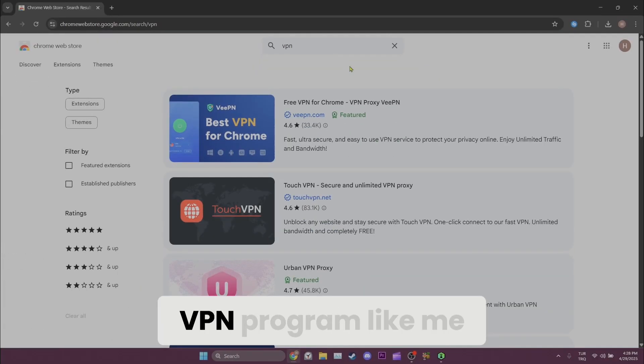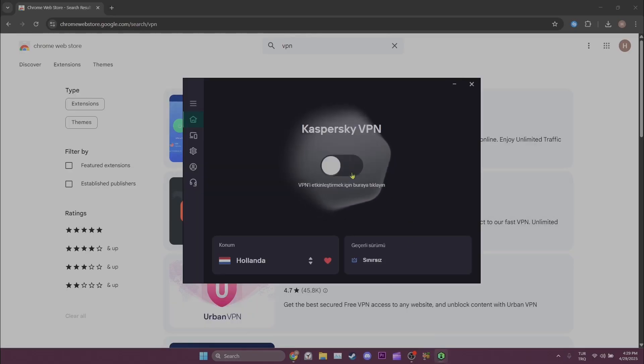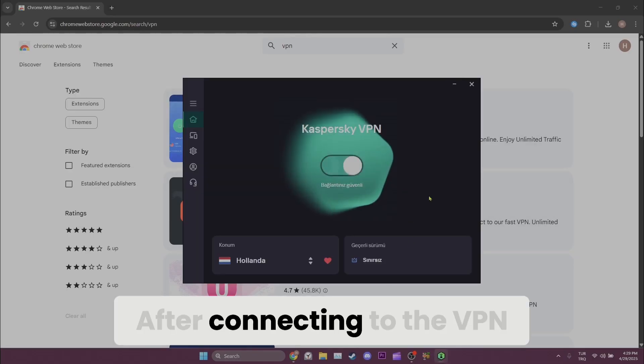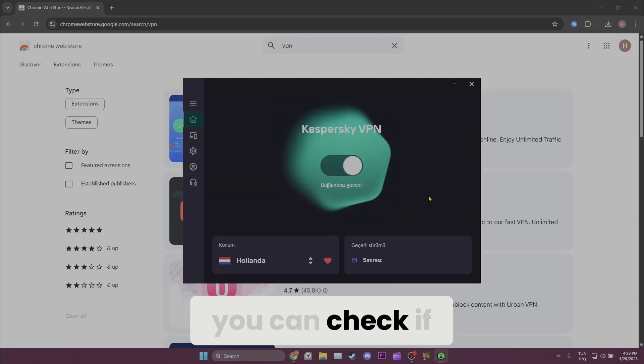If you have a VPN program like me, you can also connect to it. After connecting to the VPN, you can check if the problem is solved or not.